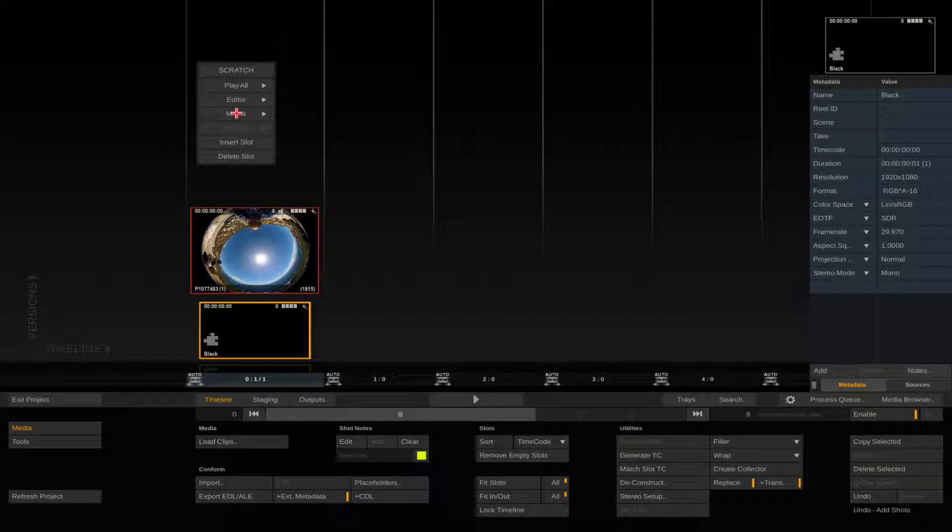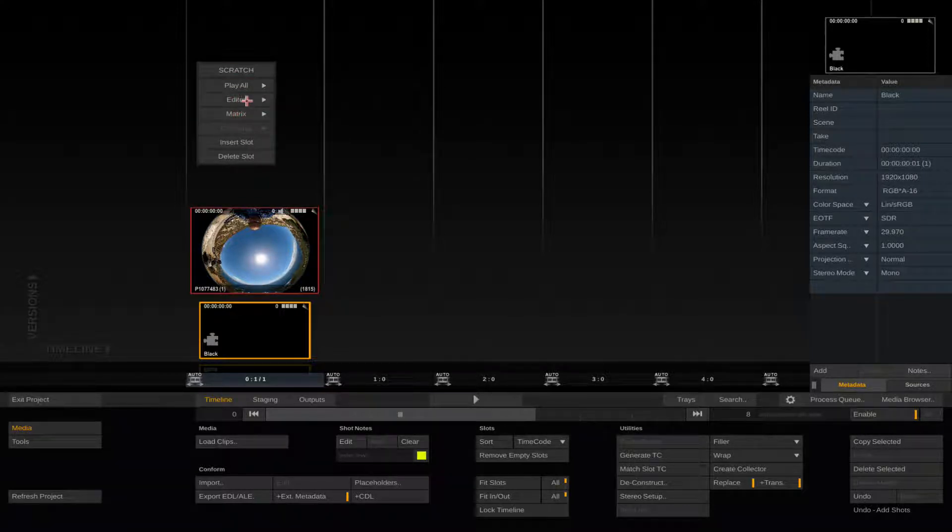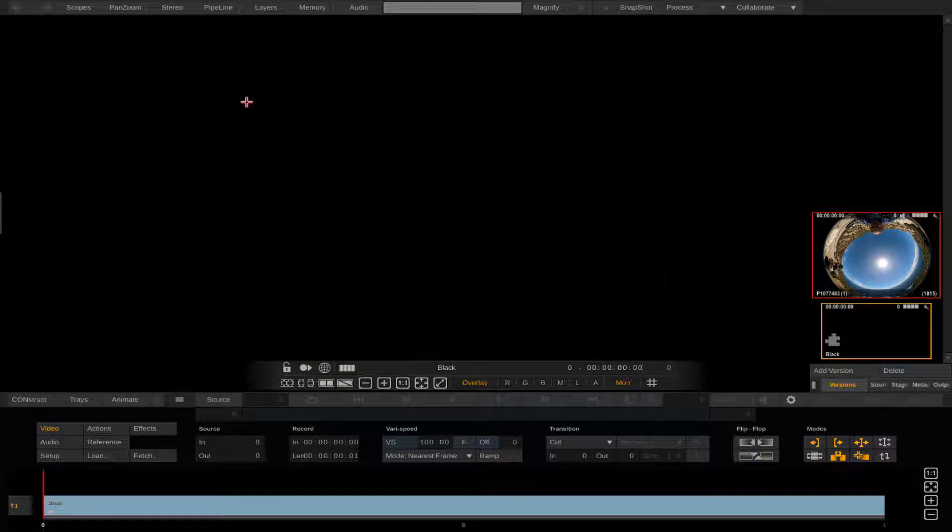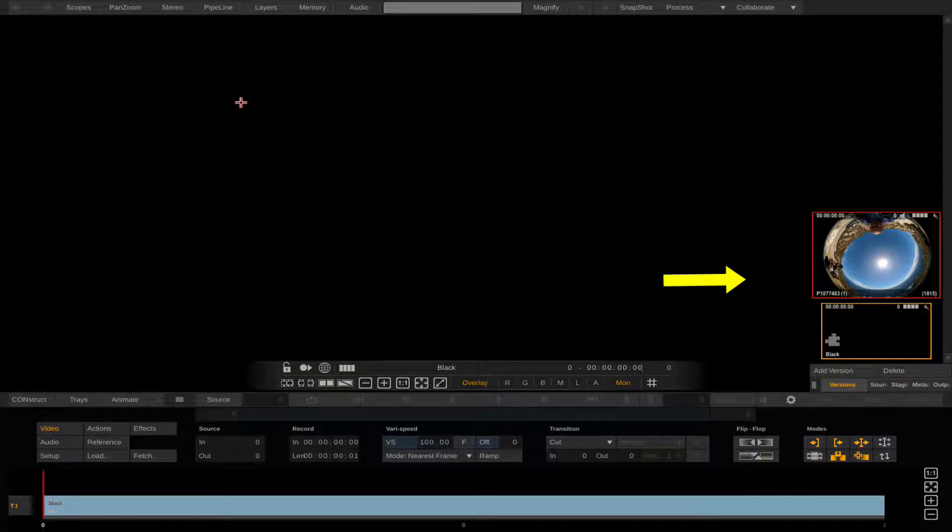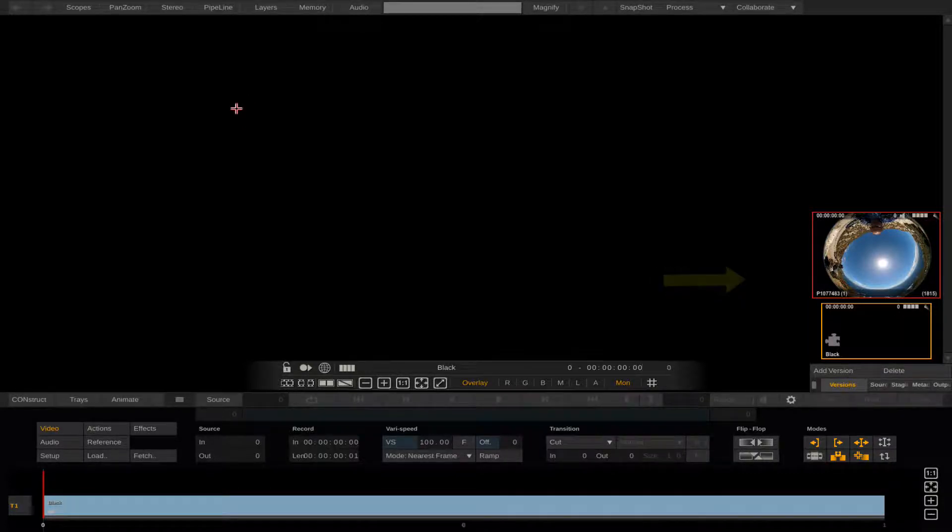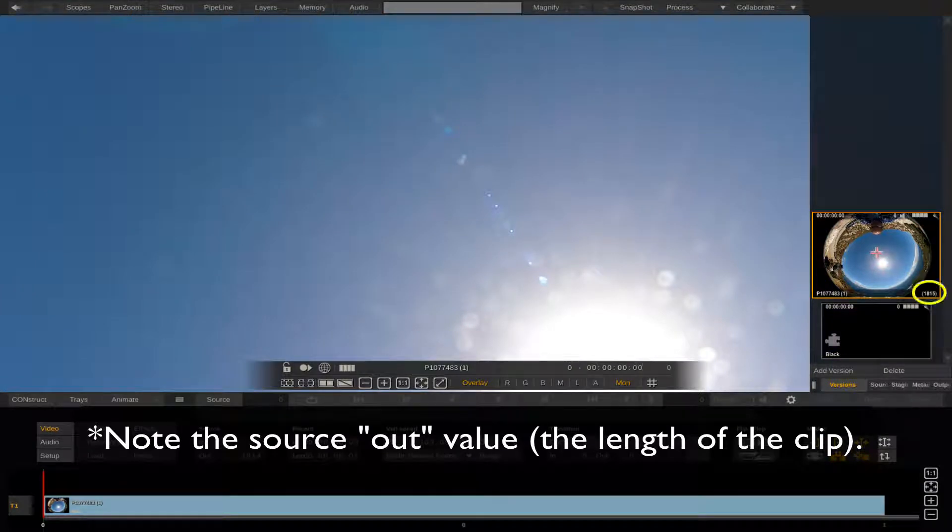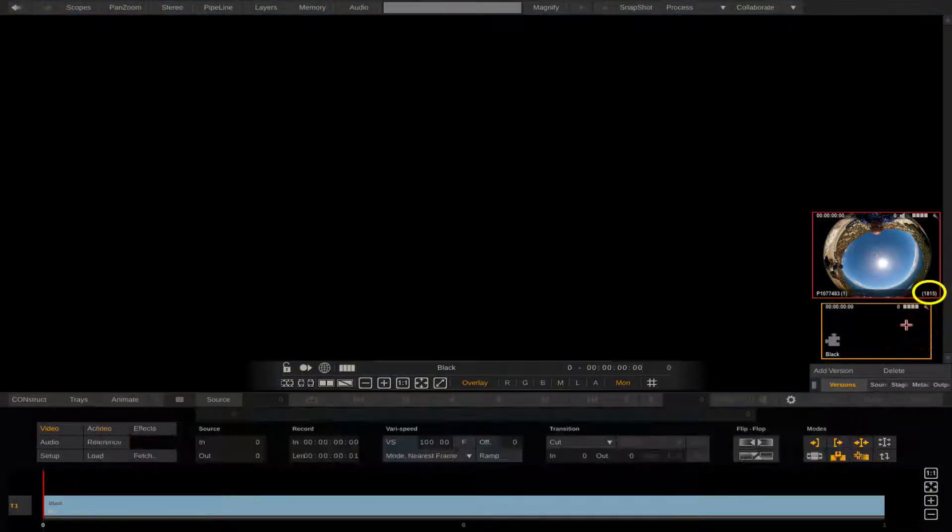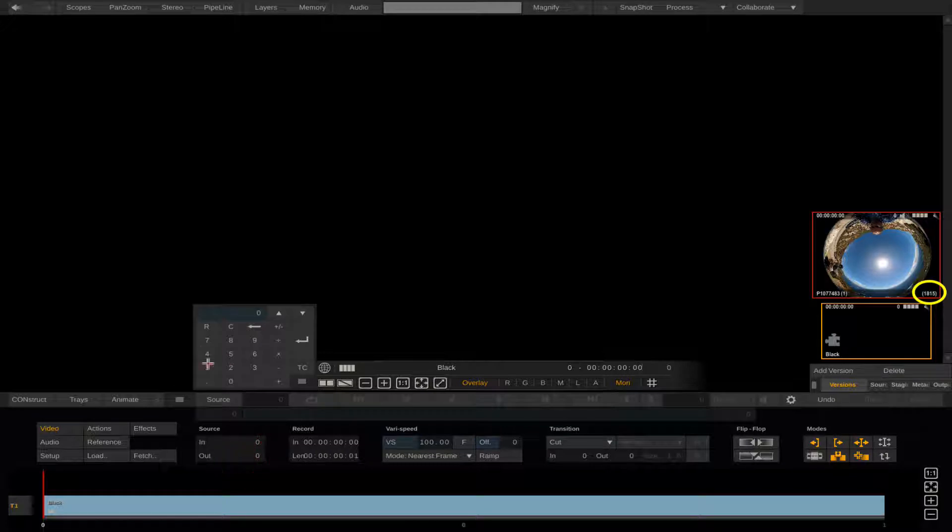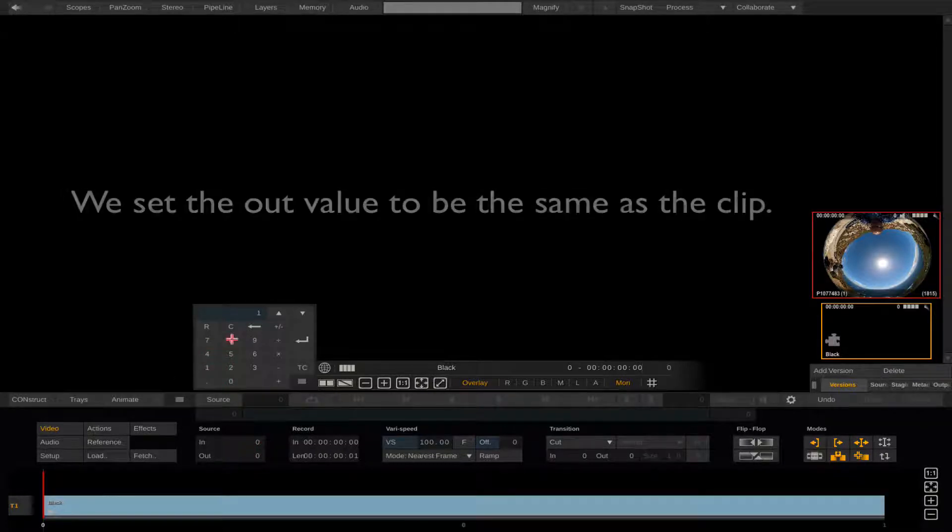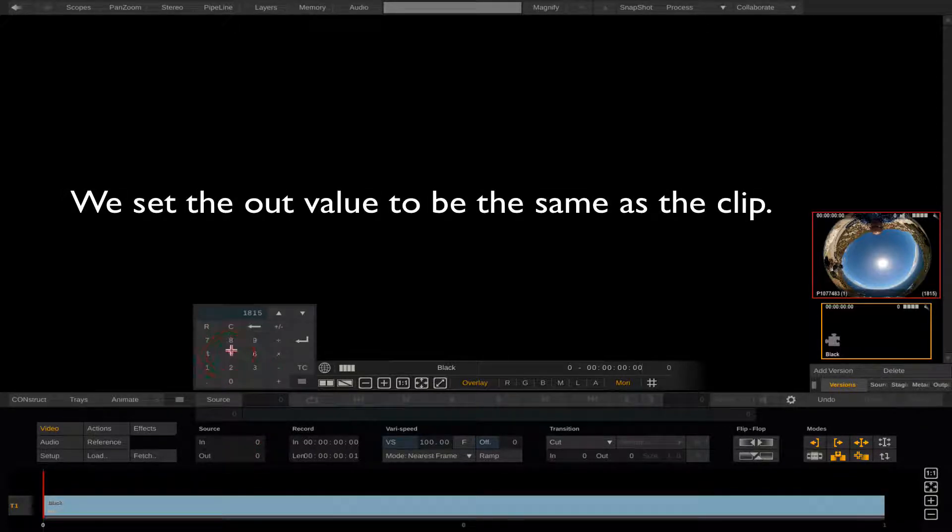Without selecting either node, right-click within the proper timeline slot and select Editor. Now in the Versions tab on the right side you can see both nodes. We will select the source footage and note the source out value. Now we can select the filler node and set the out value to be the same as the clip.